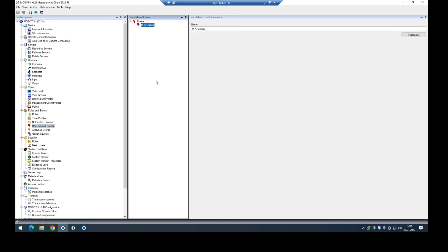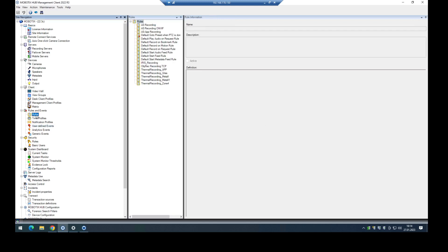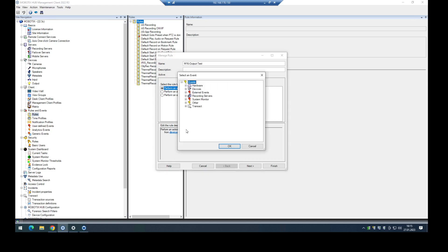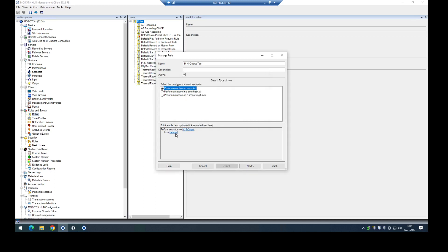And now I have to create also a rule to trigger the outputs here. So I went into the rules, add rule, name it output test for example. Then I have to say okay, I want to perform an event or action to trigger the outputs. So here I click on event, click on external events, user-defined events, and select the M16 output event. If it's an external, it's all right.